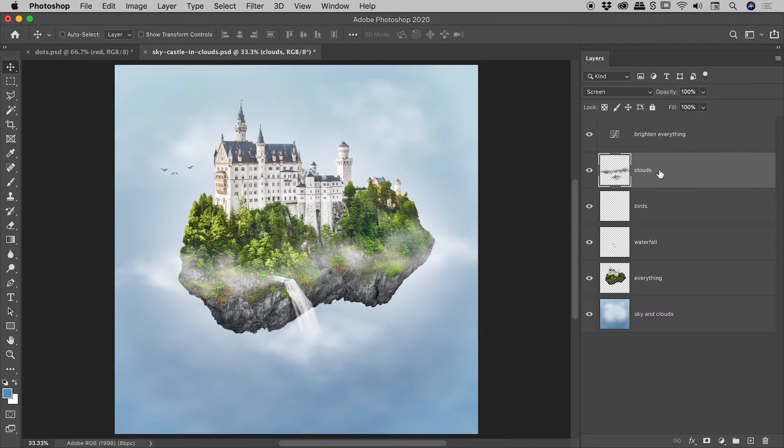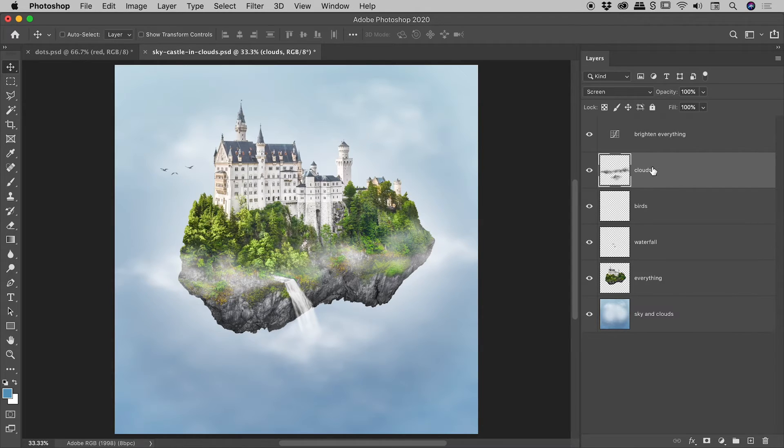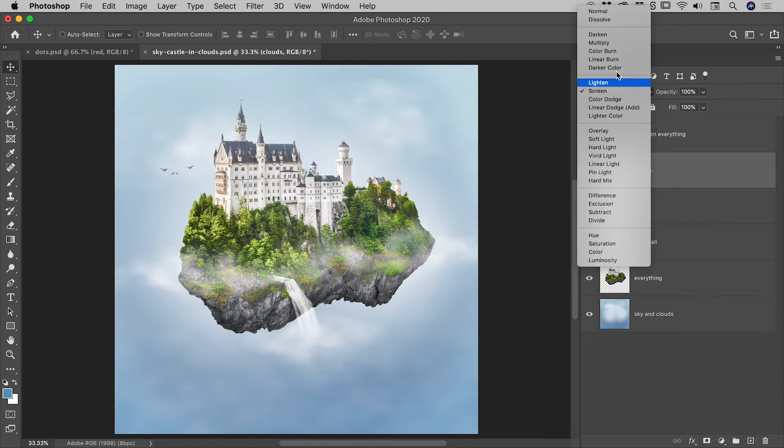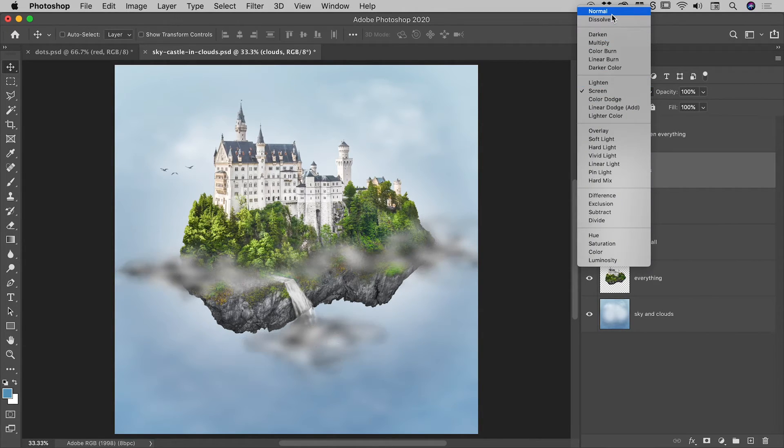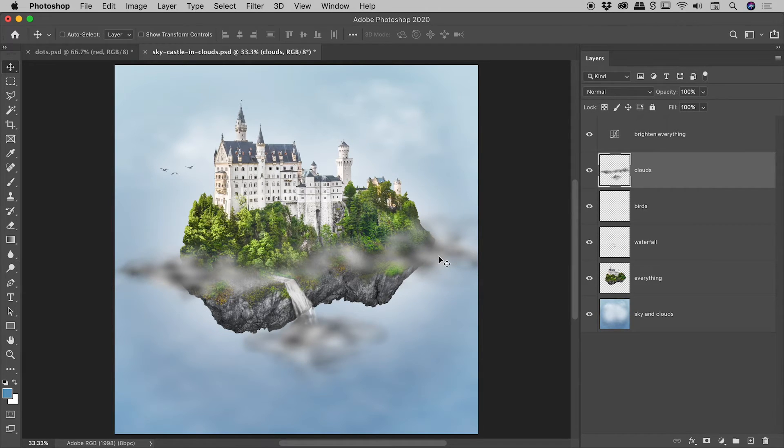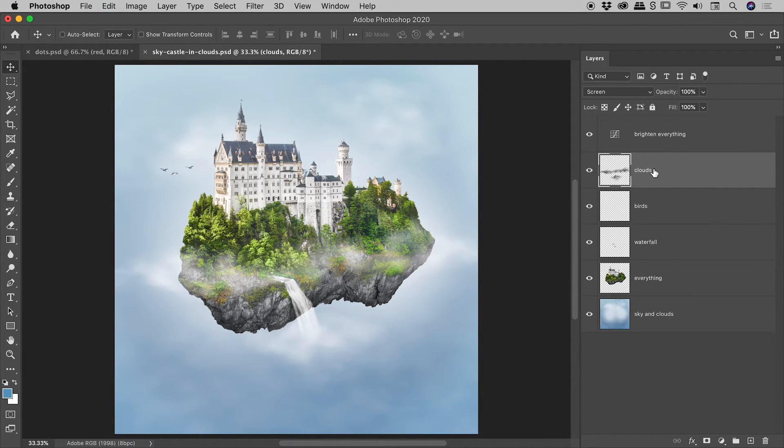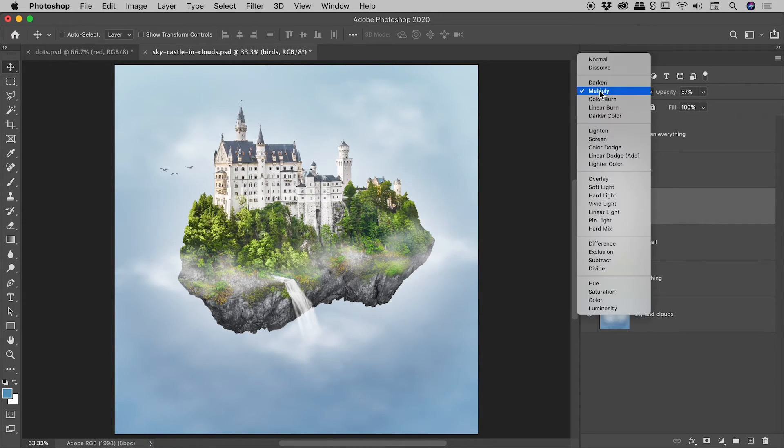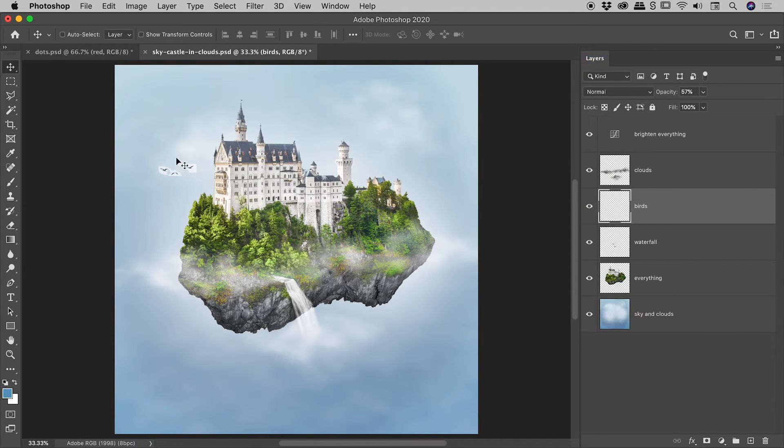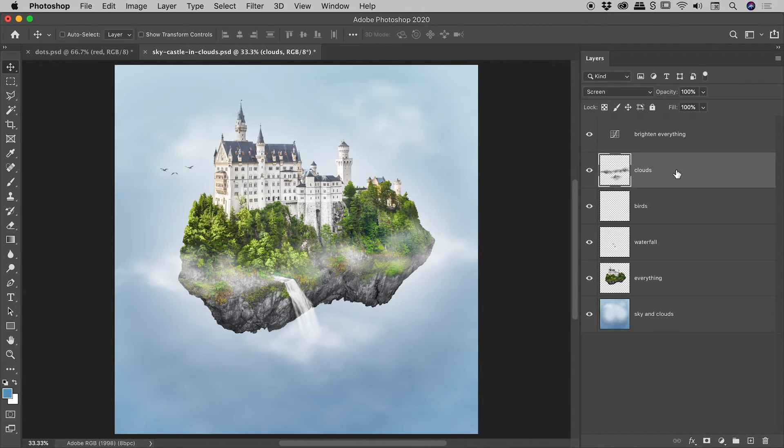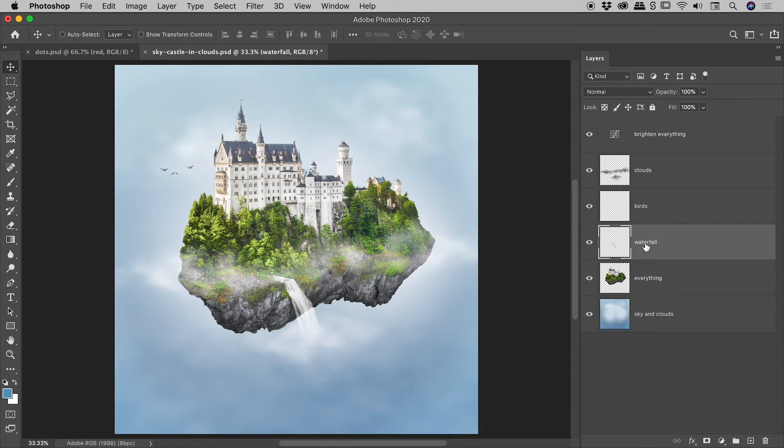Now I say weird because we actually have blending modes involved, which we haven't looked at previously. With clouds selected, you can see it actually has a screen blending mode. So if I change that back to normal, that's what this layer looks like normally. But I'll just undo that to set it back to the screen blend mode. And then the birds, for example, they have a blend mode of multiply. If I choose normal, you can see they actually have that white outline around them. Let's undo to set them back to multiply. So we've got clouds set to screen, birds set to multiply, and then this waterfall layer, which is set to normal.